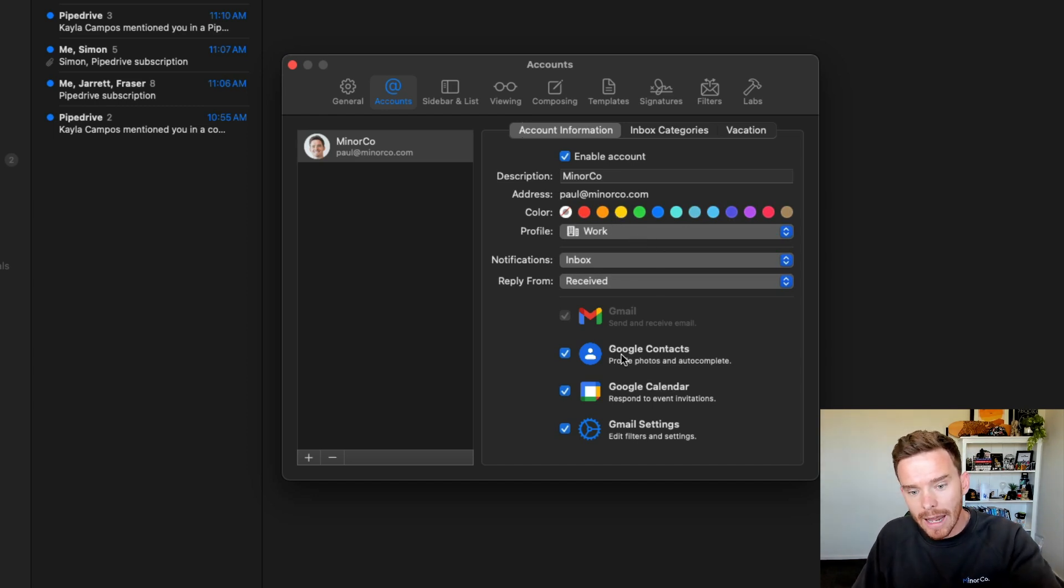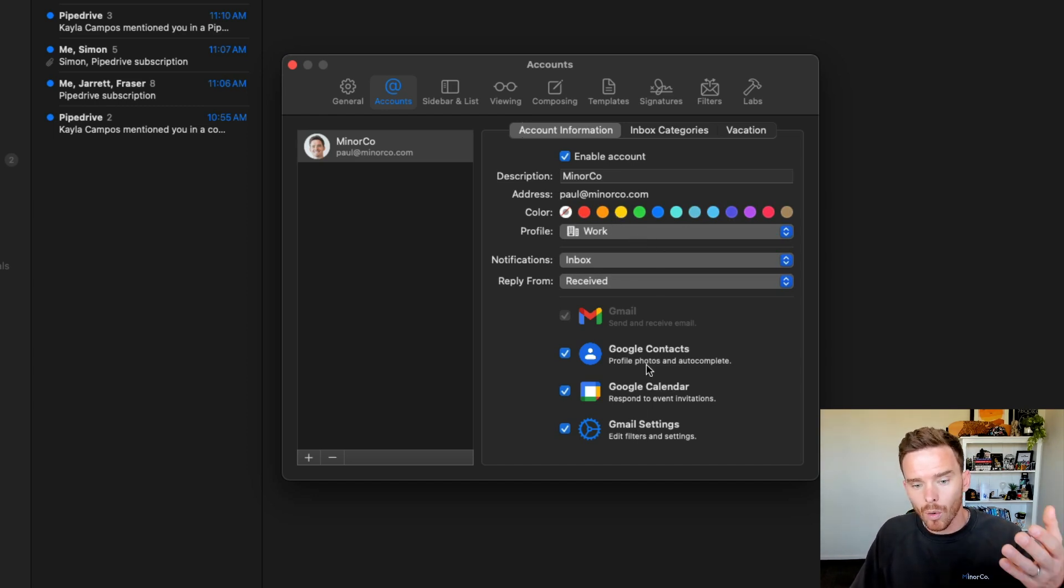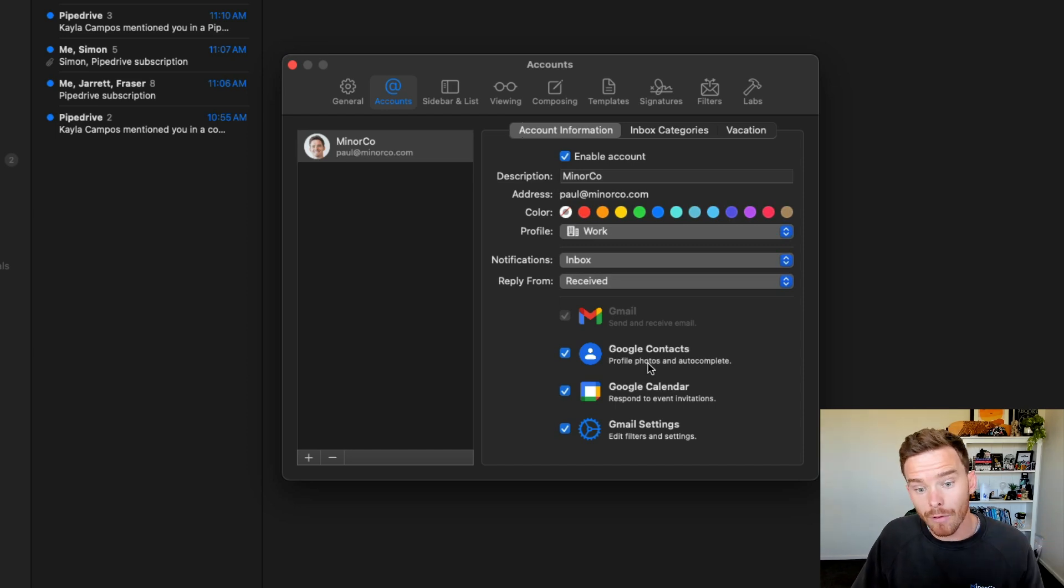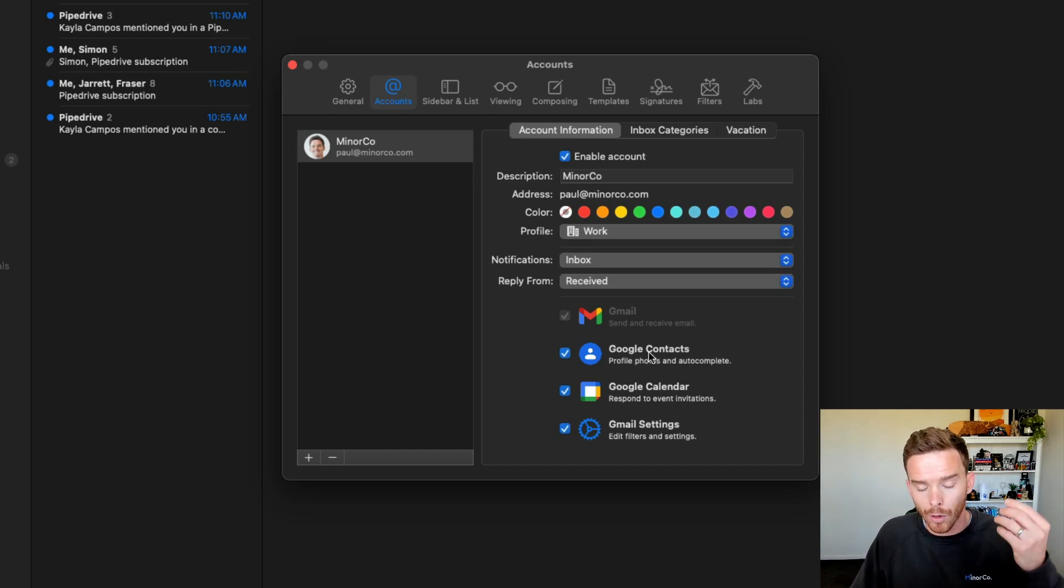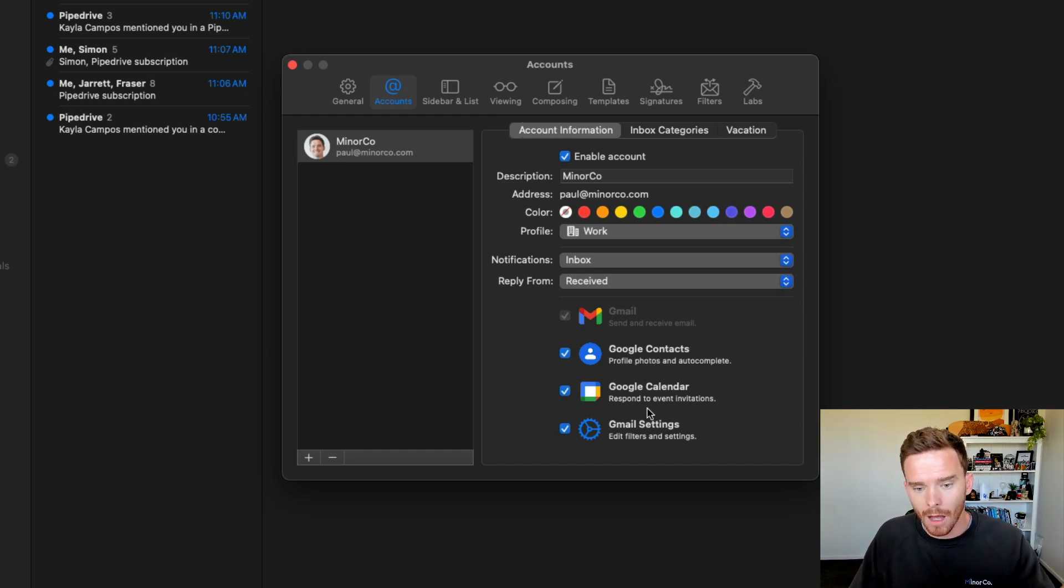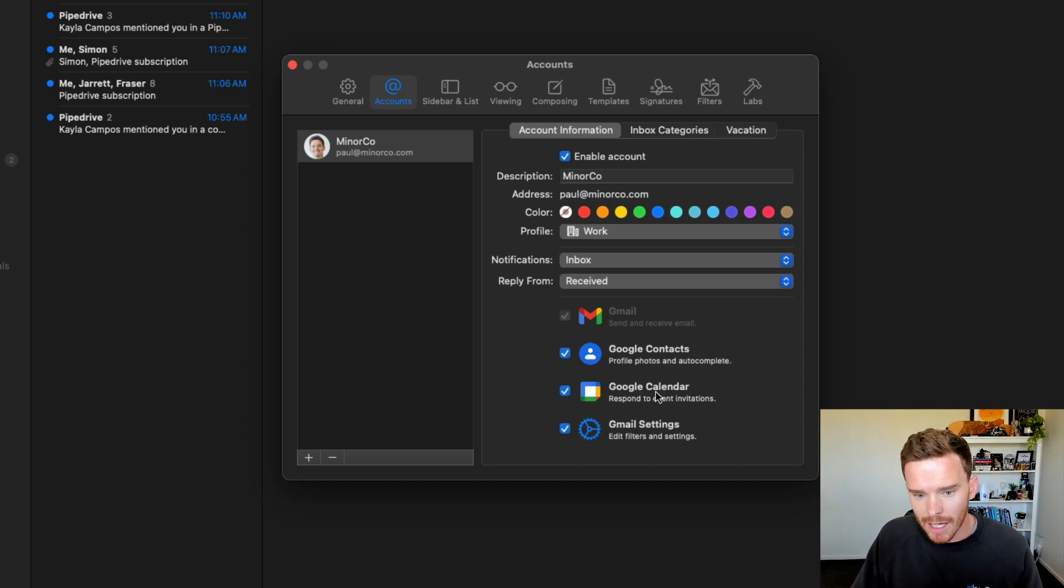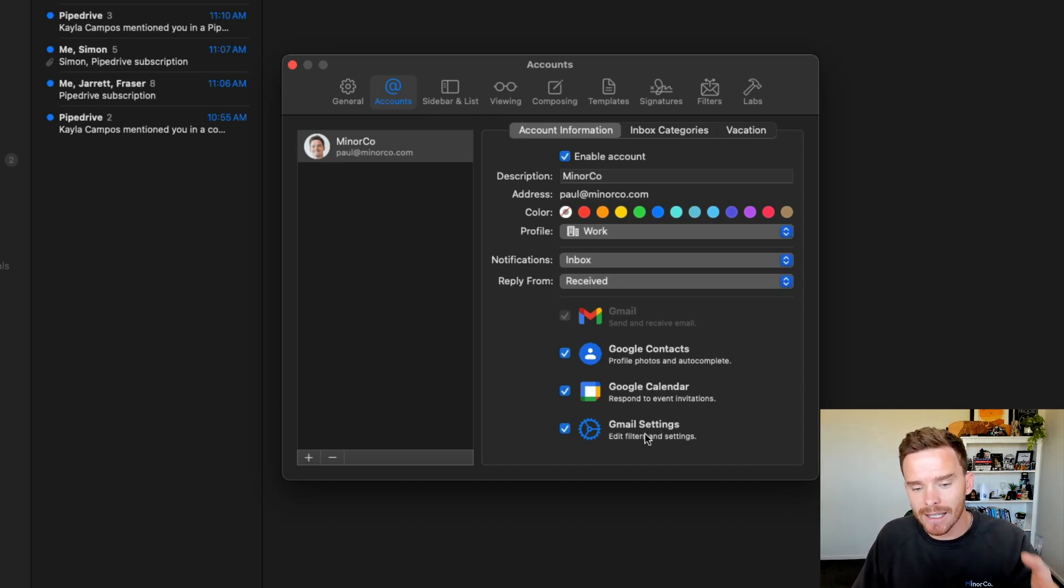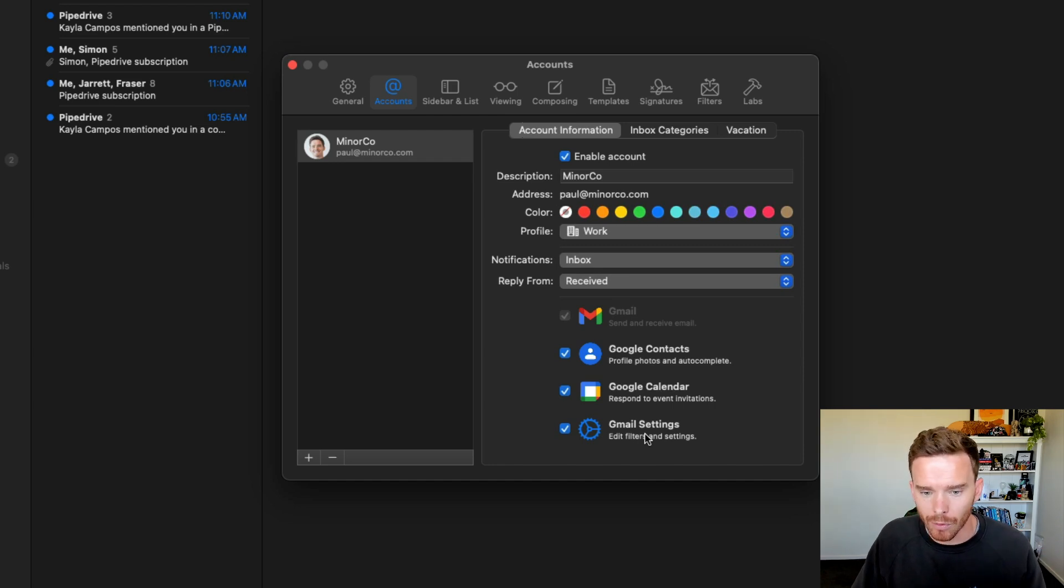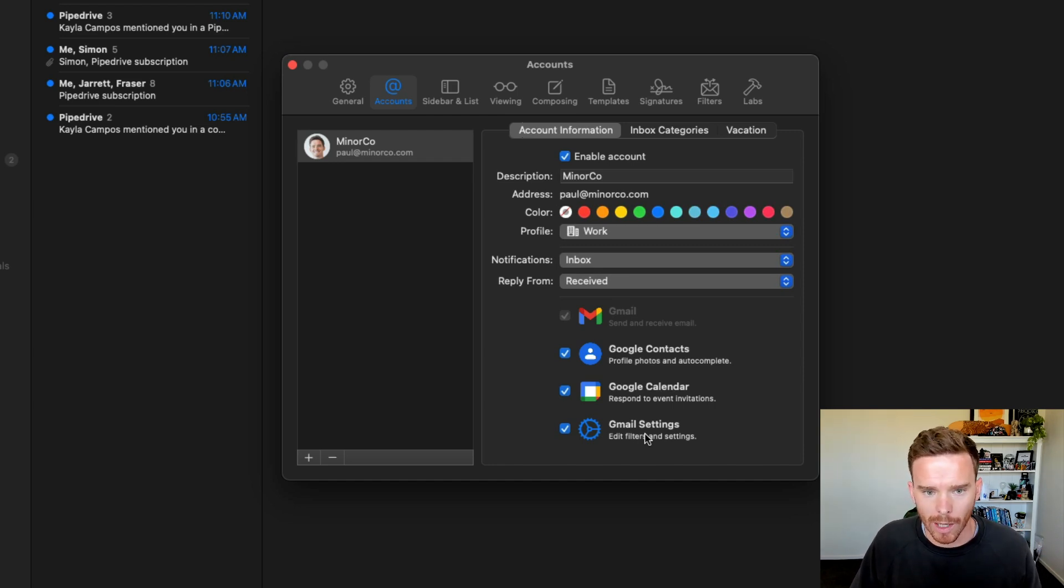I'm not actually really using this or the colors because I just have the one Gmail account connected. You can also see I've enabled the permissions so that Mimestream can access profile photos for the contacts that I'm emailing. I've also enabled the integration so that I can quickly respond to event invitations and I can even access certain Gmail settings from Mimestream, which I'll be showing you as well.